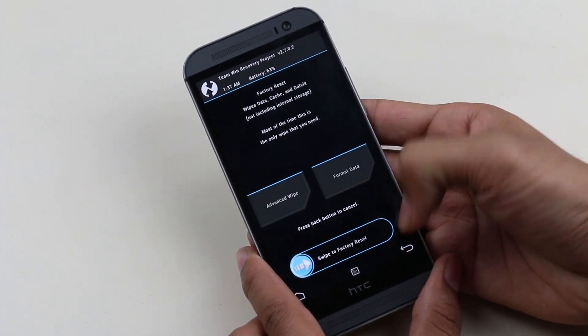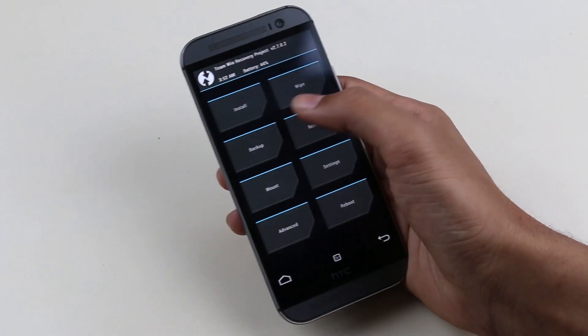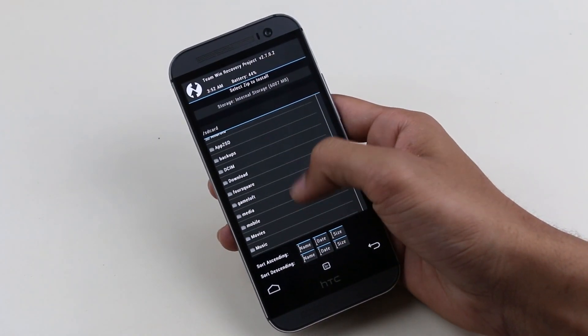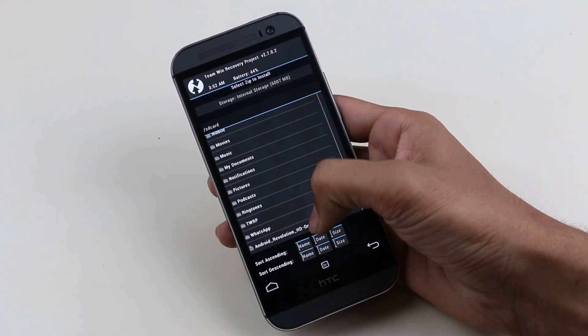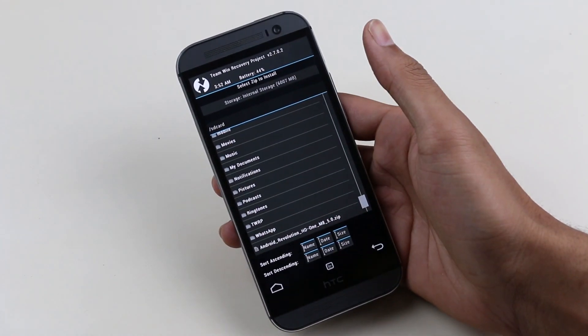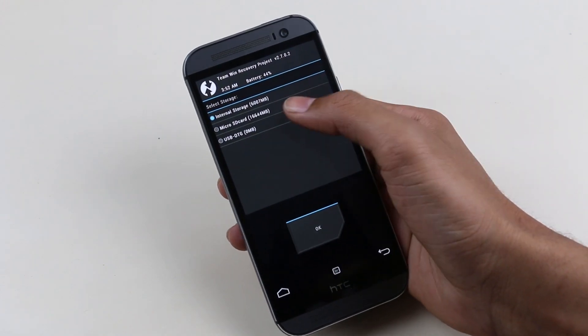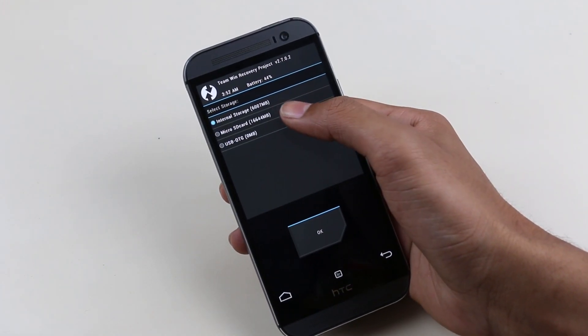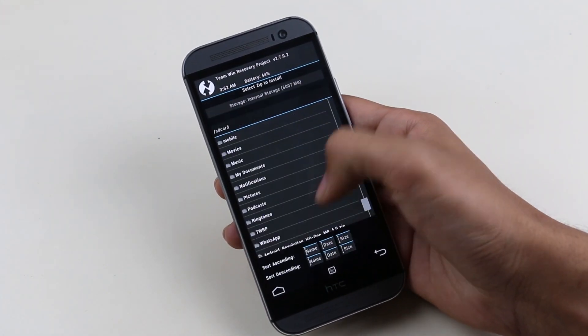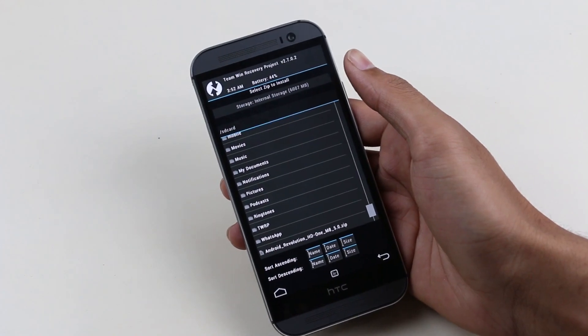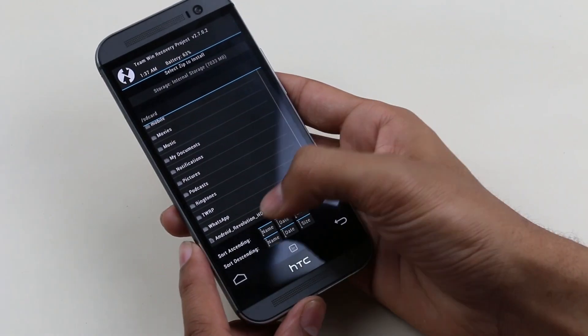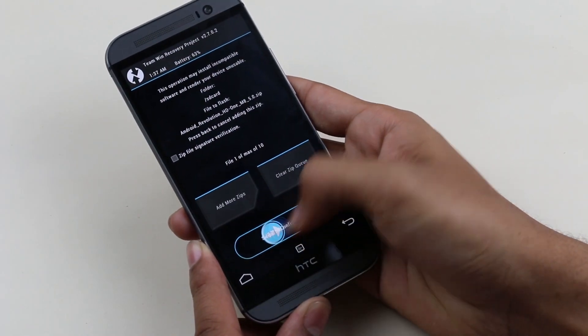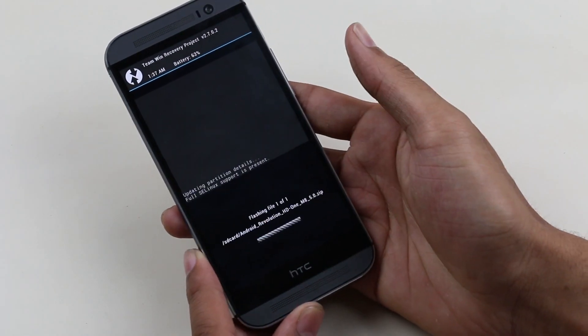Now go back, go to install, and navigate to wherever you have saved your ROM file. In case you want to flash ROMs from your SD card, you can go to your external SD card from here. Select the ROM and swipe to confirm flash.